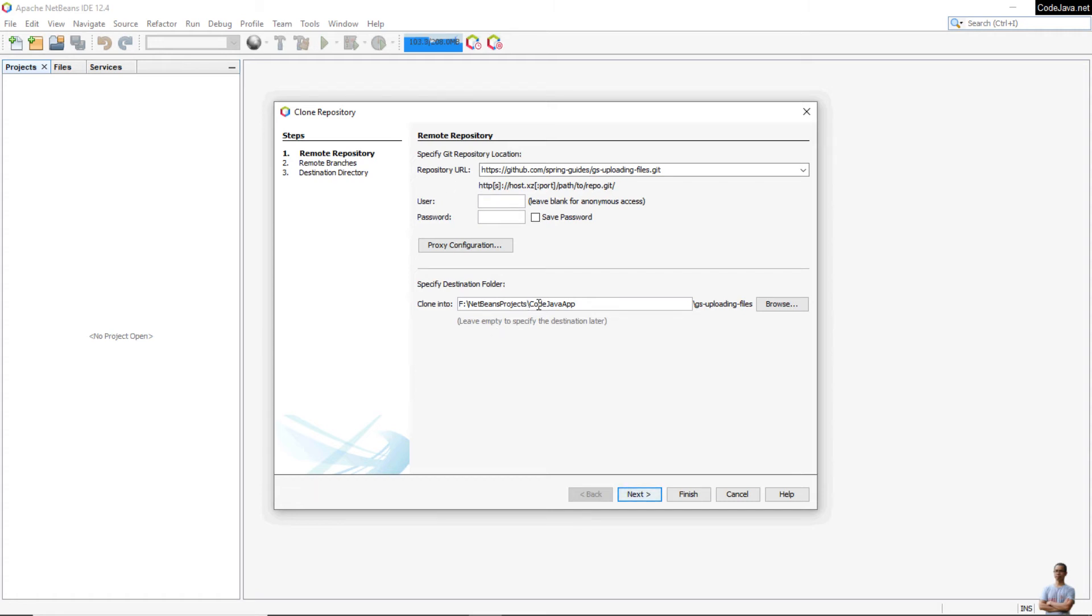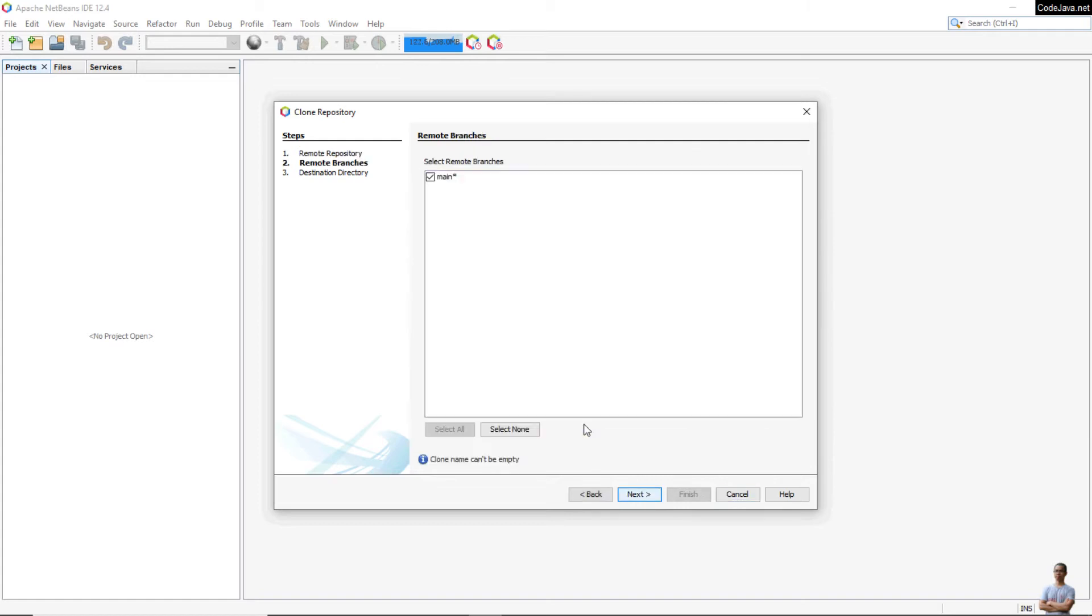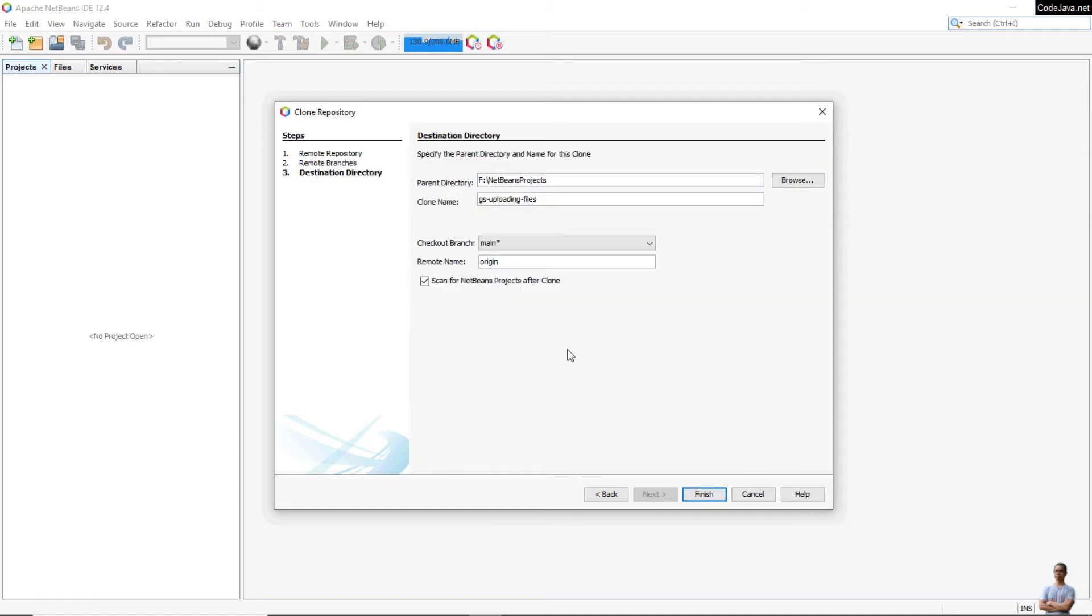This is a public repository that doesn't require authentication, so leave user and password blank. Choose the destination folder for the cloned project and click Next. By default, it selects the remote branch, in this case it is named main. Click Next.